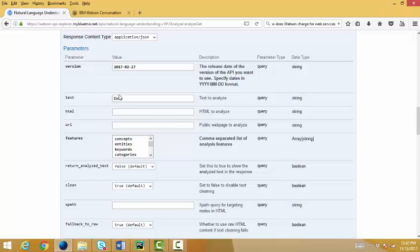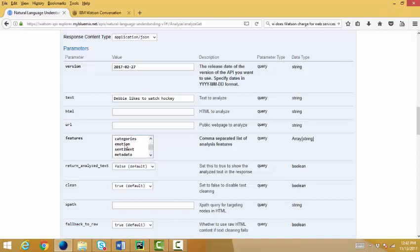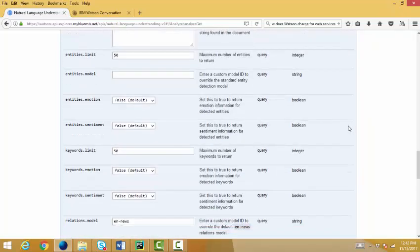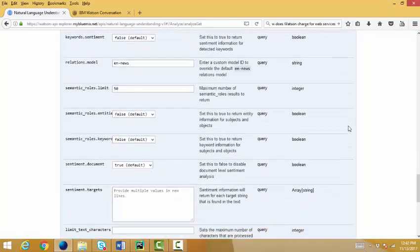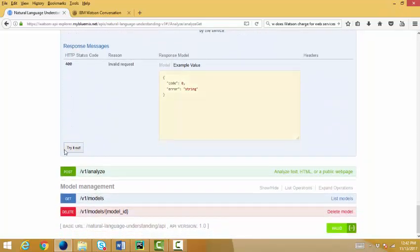I'll say like, Debbie likes to watch hockey. It wants me to put in the features that it's going to process, and I have quite a few to choose from. And I can say, let's choose entities and concepts and emotion and sentiment. And I can pick the rest as defaults, come down here, and then actually say run it.